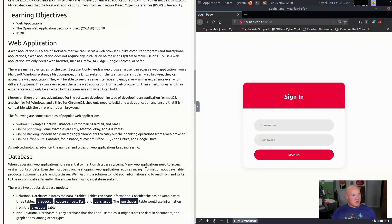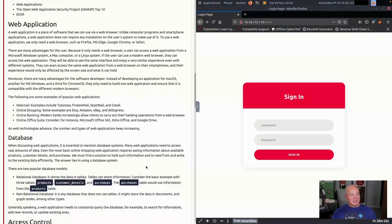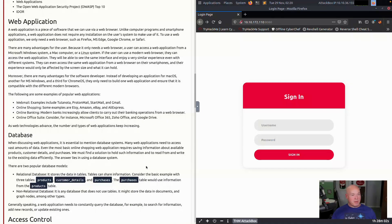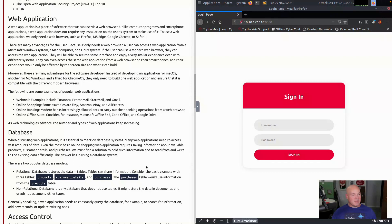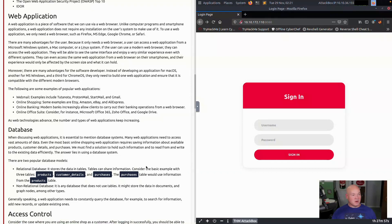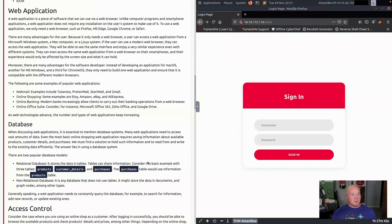Databases is an important piece to web applications. Web applications need a place to store the data. And so there are two popular database models: relational databases store data in tables. Tables can share information. Consider the basic examples of three tables: products, customer details, and purchases. The purchases table would use information from the products table.